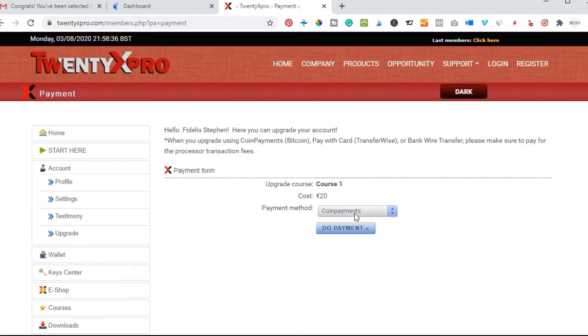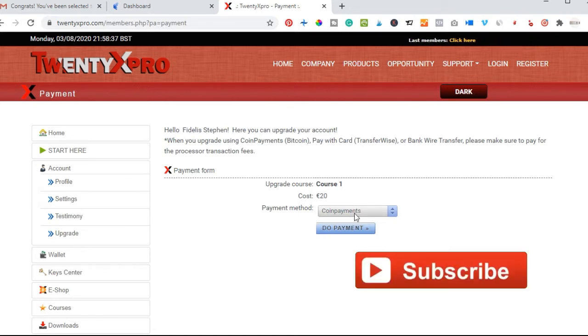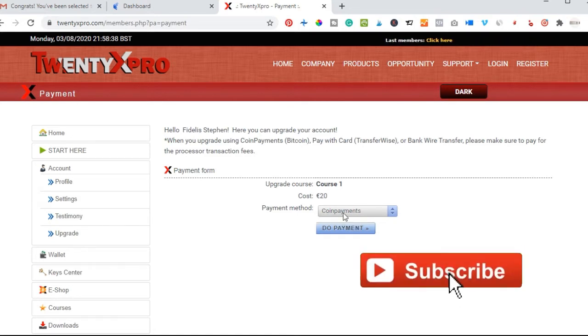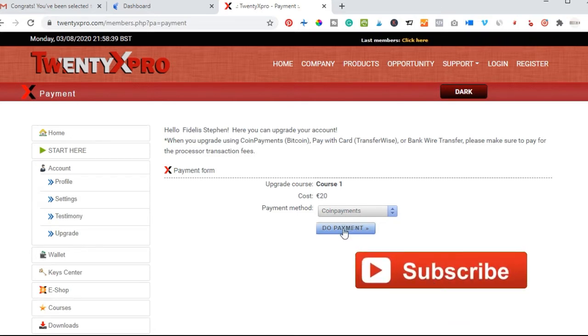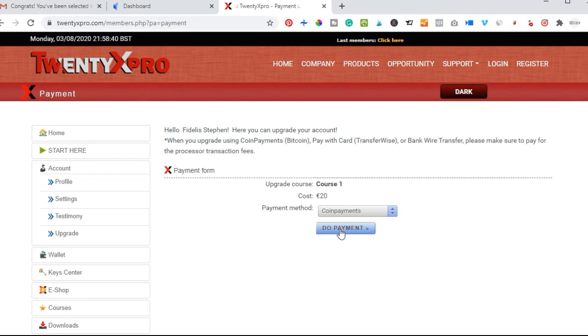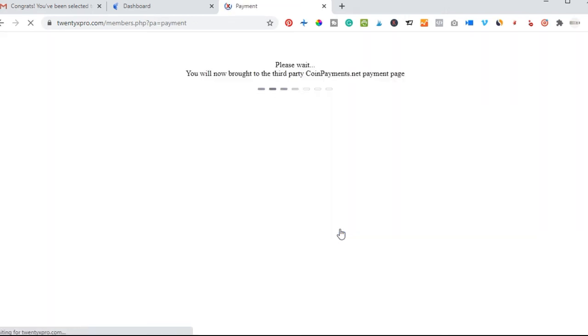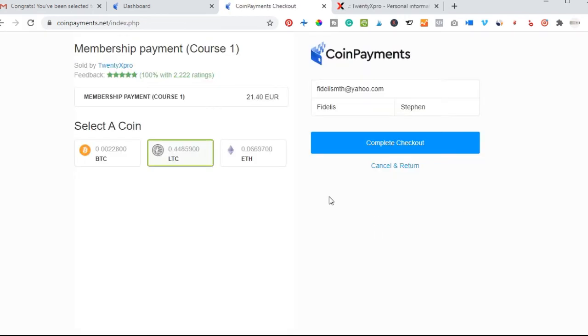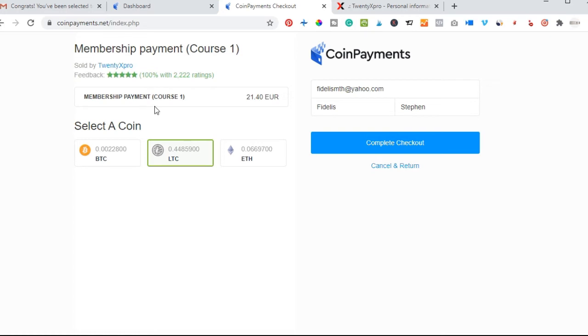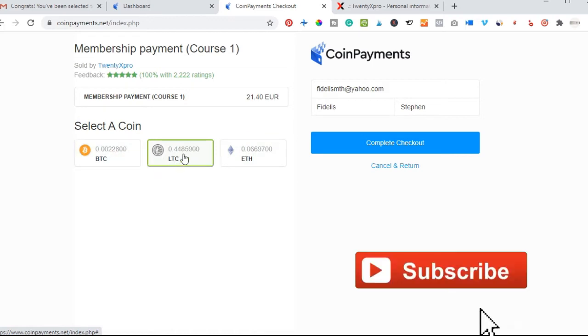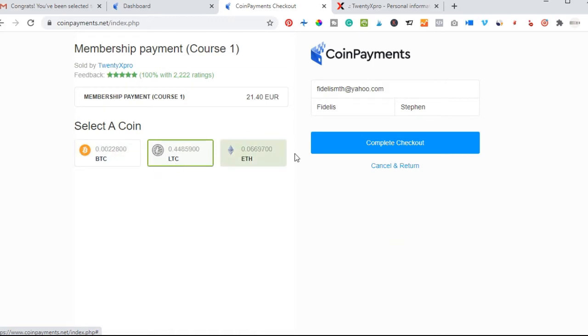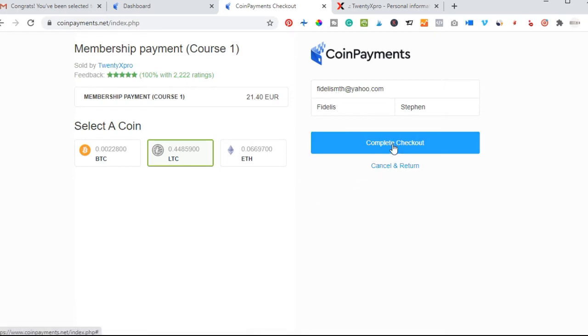We'll choose our payment method to be coin payments. Go ahead and click that and then say do payment. Once we are redirected to the coin payments website, all we need to do is log into your account. Once you log in, this is the payment you are going to make. You select the way you want to pay - you can pay with Ethereum, Bitcoin, or Litecoin. I prefer to pay with Litecoin. Just put in your email, your first and last name here, and click on complete checkout.